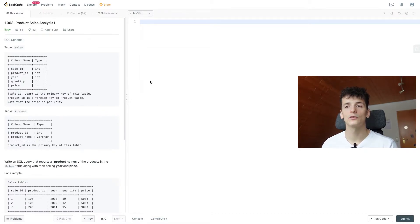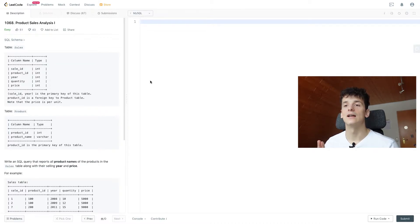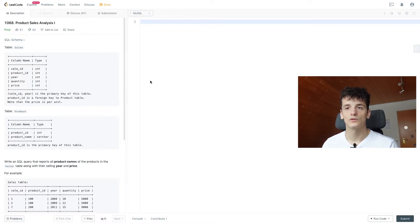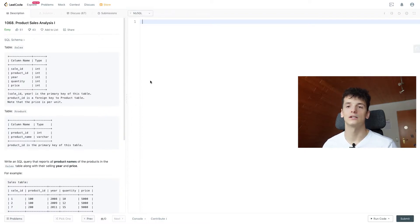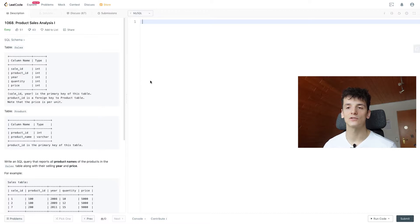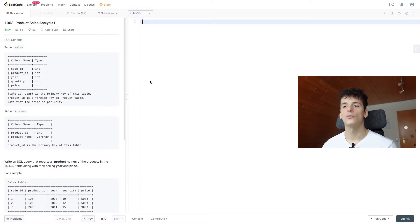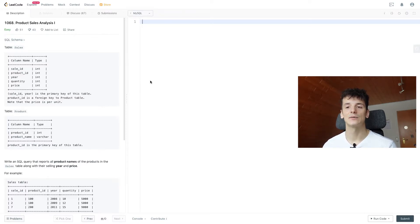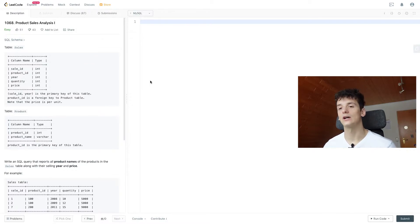And we have a table called product, which includes product ID and name, which is pretty much a lookup table to get the product name for product ID. And that's part of our task, because our task is to write an SQL query that reports all product names of the products in the sales table, along with their selling year and price.